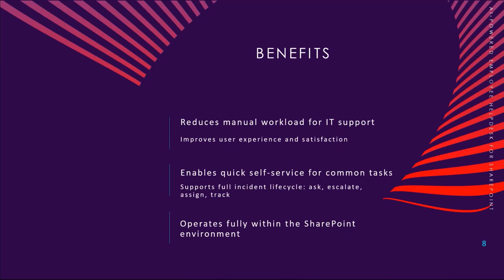The helpdesk bot reduces the workload on IT teams by automating repetitive tasks. It improves the user experience by enabling self-service support and ensures the full incident lifecycle—ask, escalate, assign, and track—happens all within SharePoint.